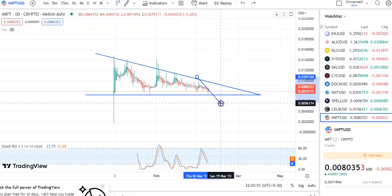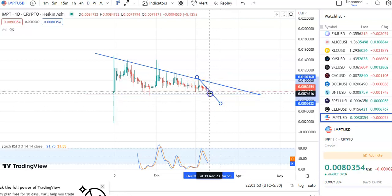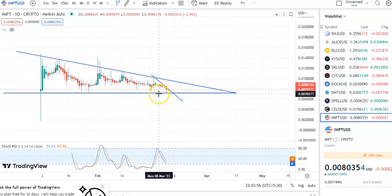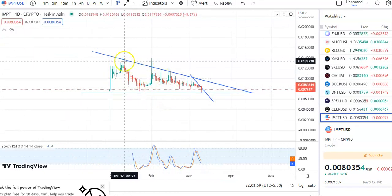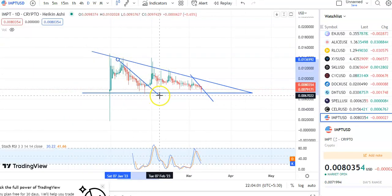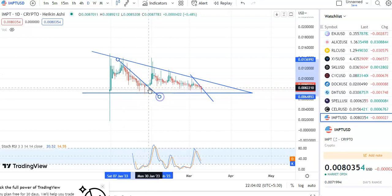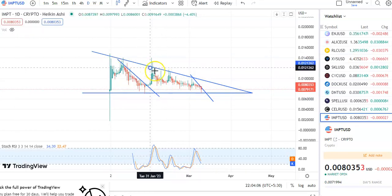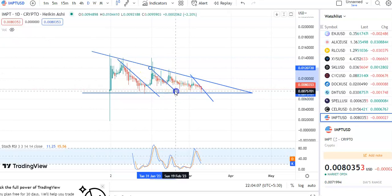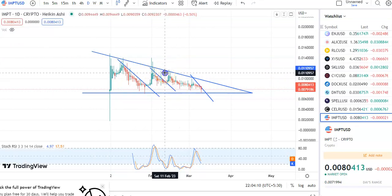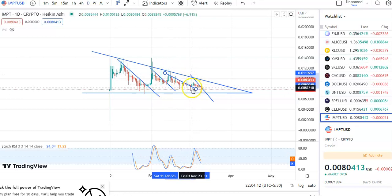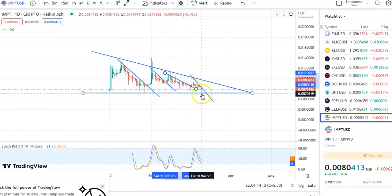You can see that continuously a fall is happening, and once it gives a breakout you can enter in the trade. Previously also, when you draw this trend line, you can see after the breakout the price went up. Whenever a breakout happens here also, you can see after the breakout the prices have gone up — and here also, after the breakout, prices went up.